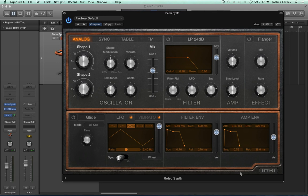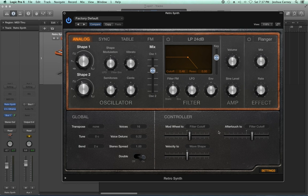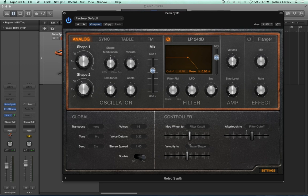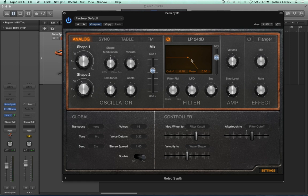Now let's go down to the settings tab. The settings tab brings up global controls for the whole synthesizer as well as continuous controller controls. A couple of things we're seeing here: the modulation wheel controlling filter cutoff, aftertouch controlling filter cutoff, and velocity controlling our wave shape. If I turn the filter on and move my modulation wheel up and down, we can control our filter cutoff with the modulation wheel. Obviously the filter has to be on for that to work. We'll come back to filter cutoff in just a moment.